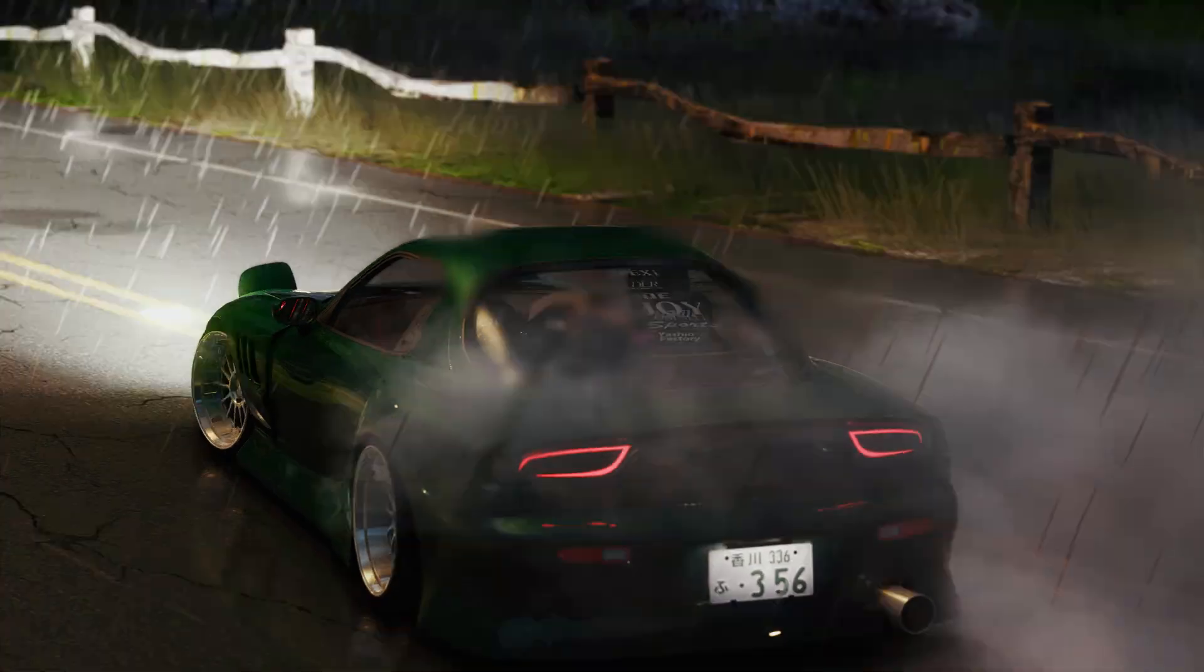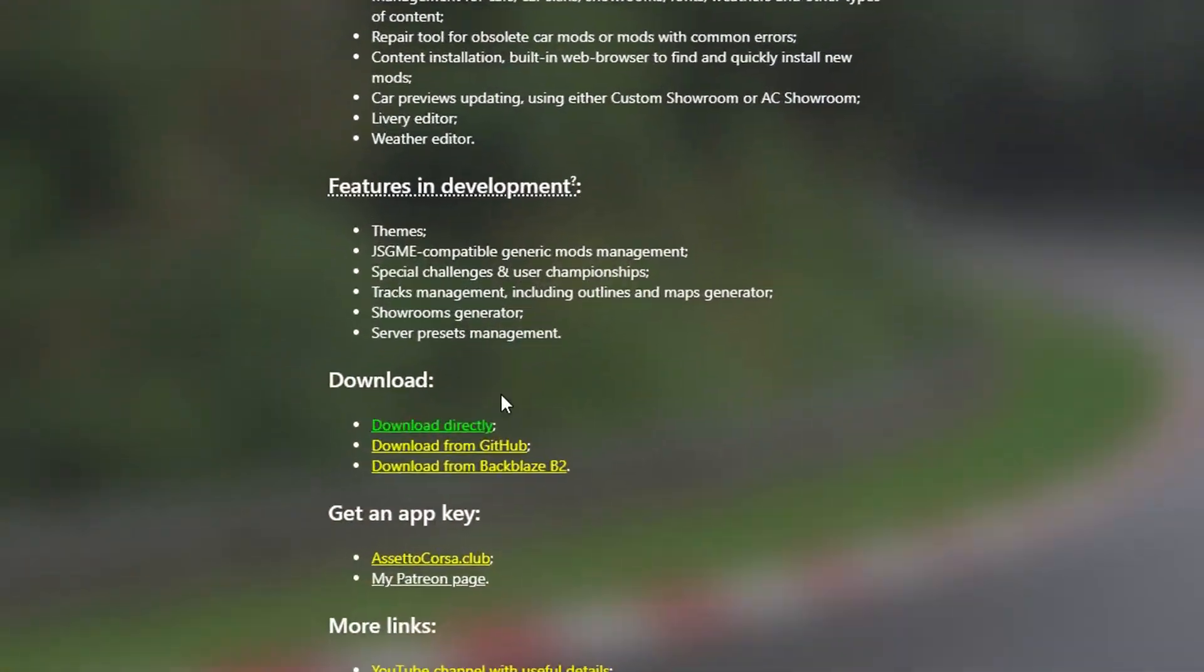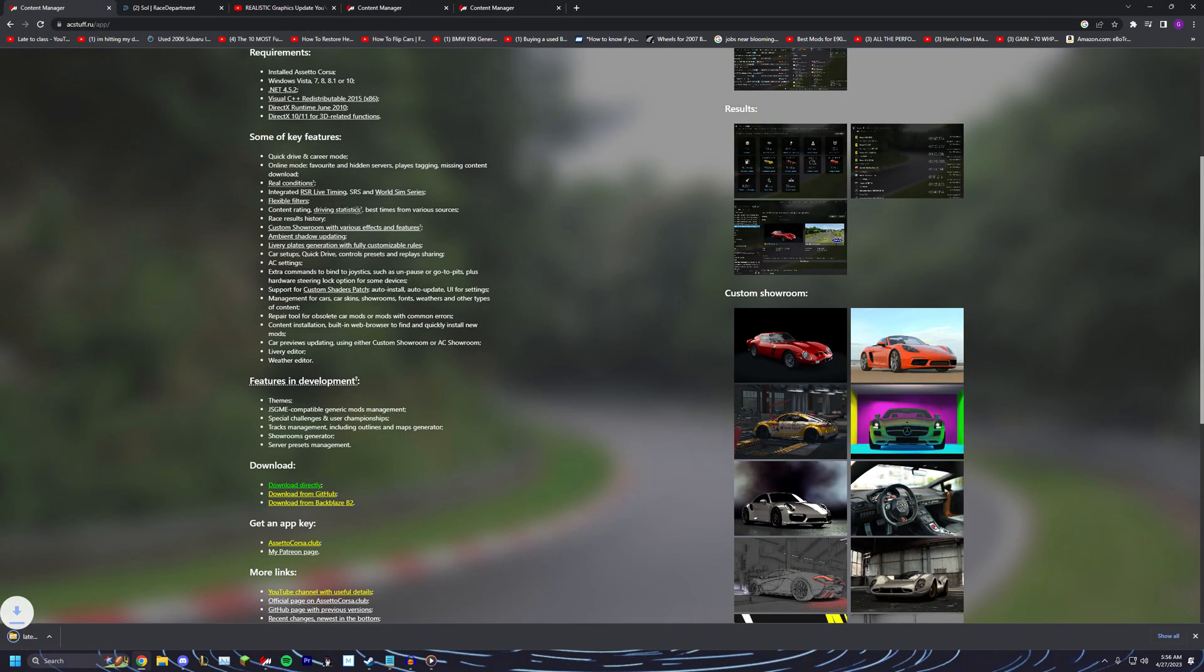Step one is make sure you have the latest version of Content Manager installed. This is what we install all of our mods through. Makes our life 10 times easier in this whole process.